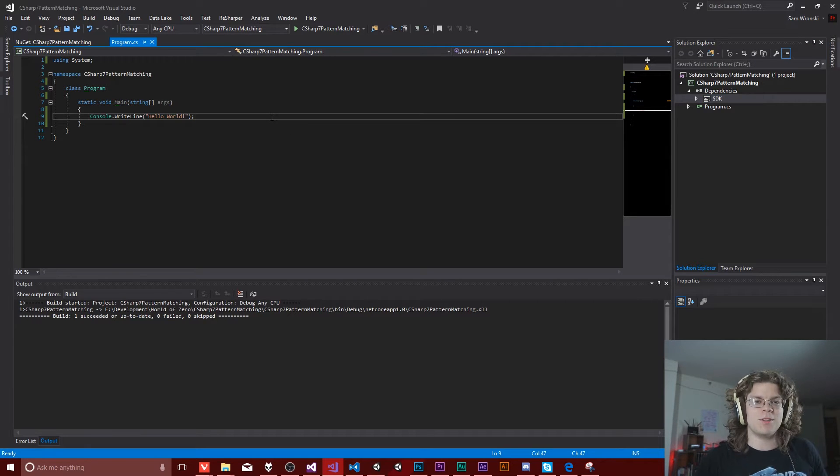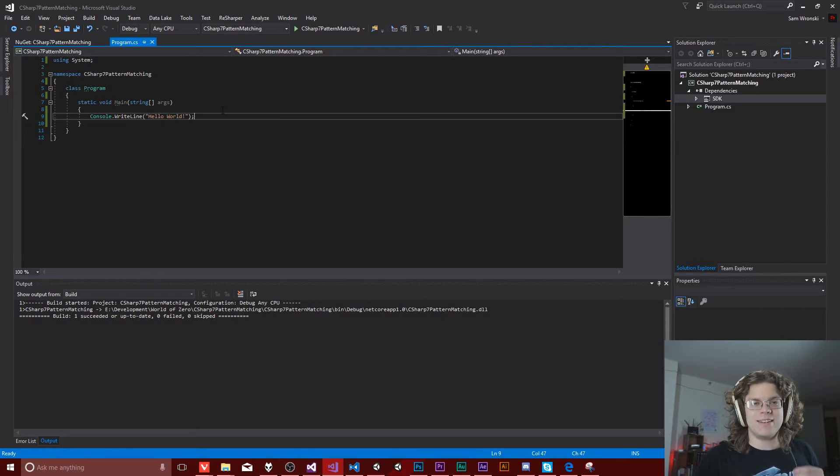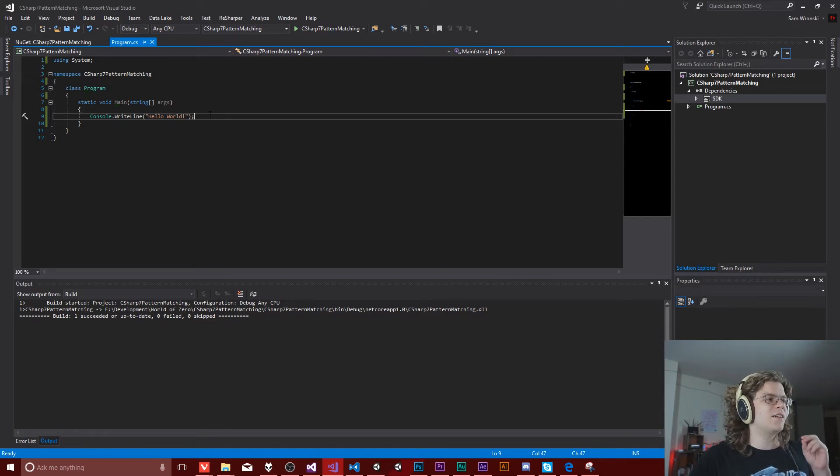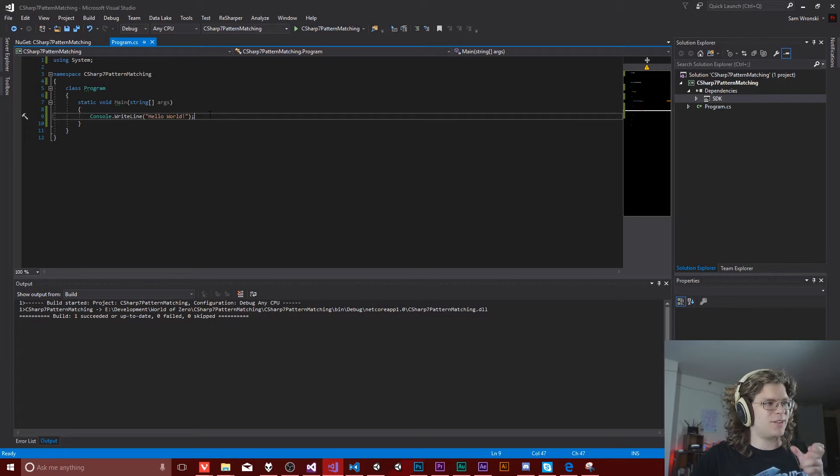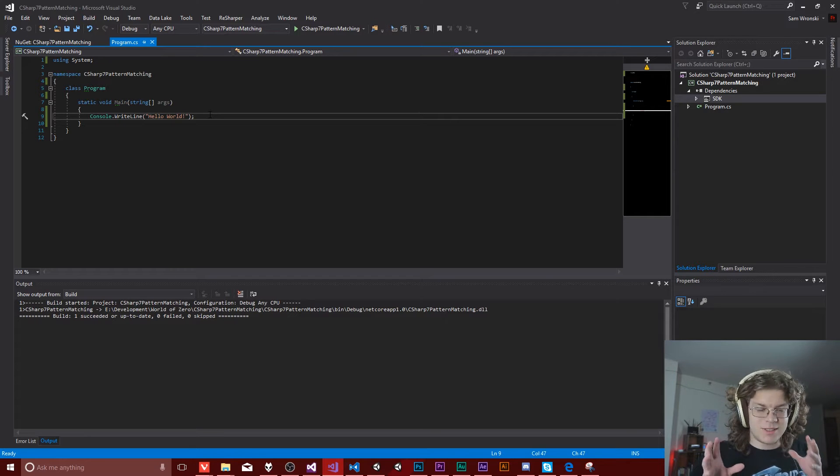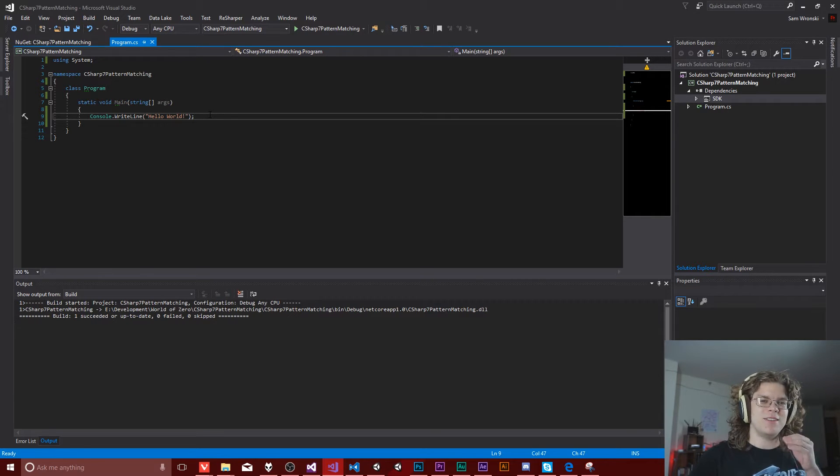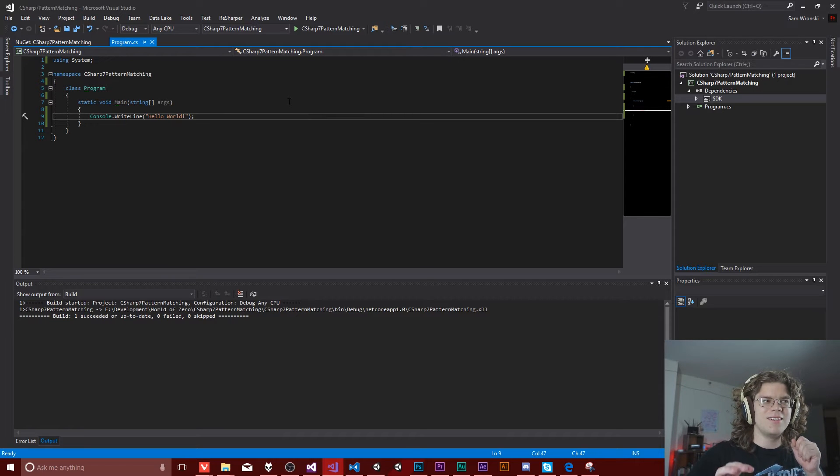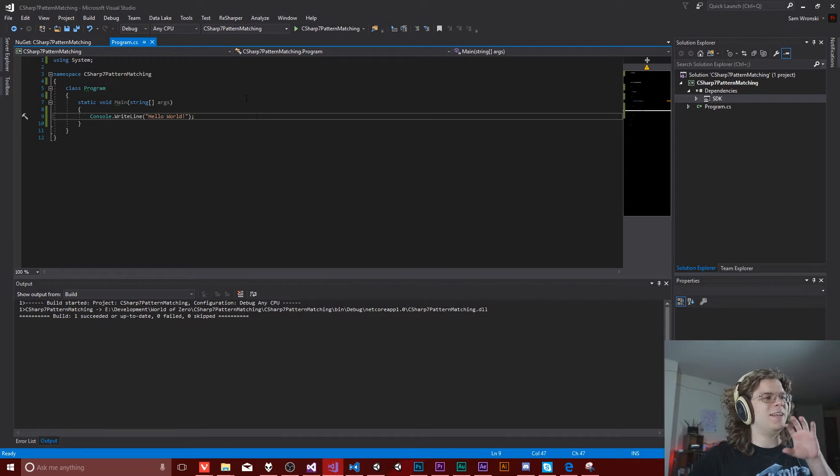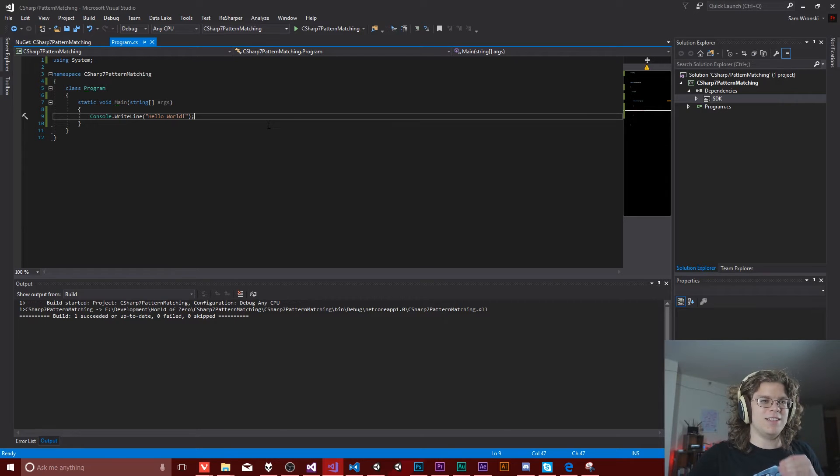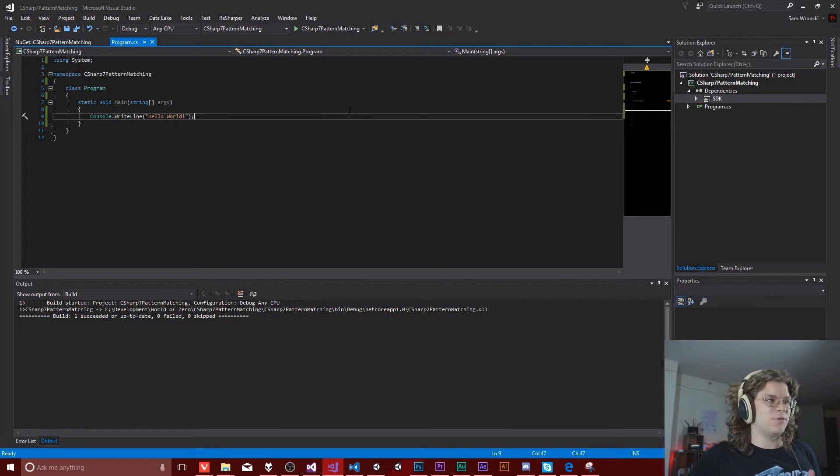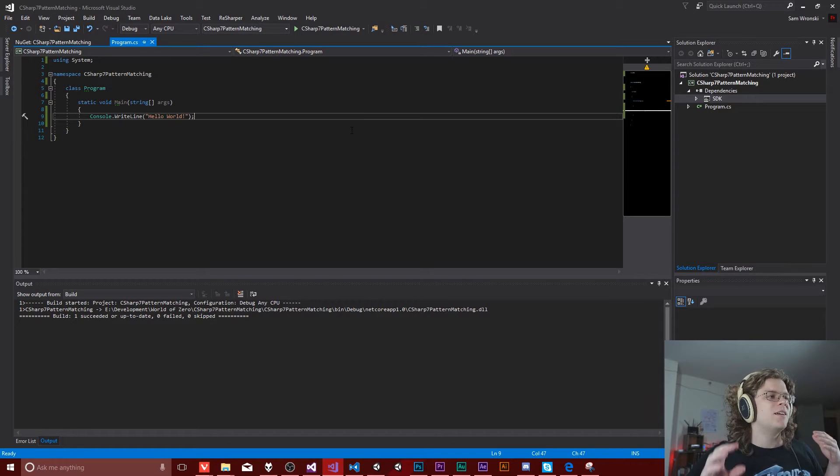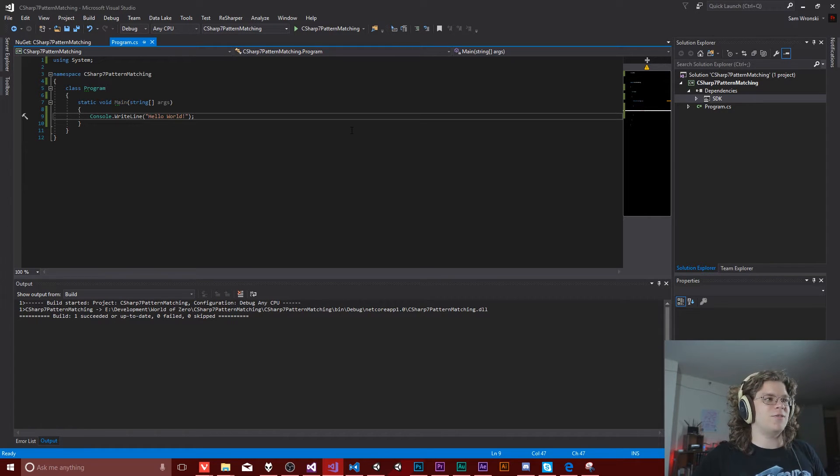So I believe you can get C Sharp 7 working in Visual Studio 2015, but I believe it's a little bit tricky. Visual Studio 2017 was recently released, I believe three days ago. Visual Studio 2017 is now out in its final release. You can download it now from Microsoft's site, there will be a link in the description. And C Sharp 7 is also out.